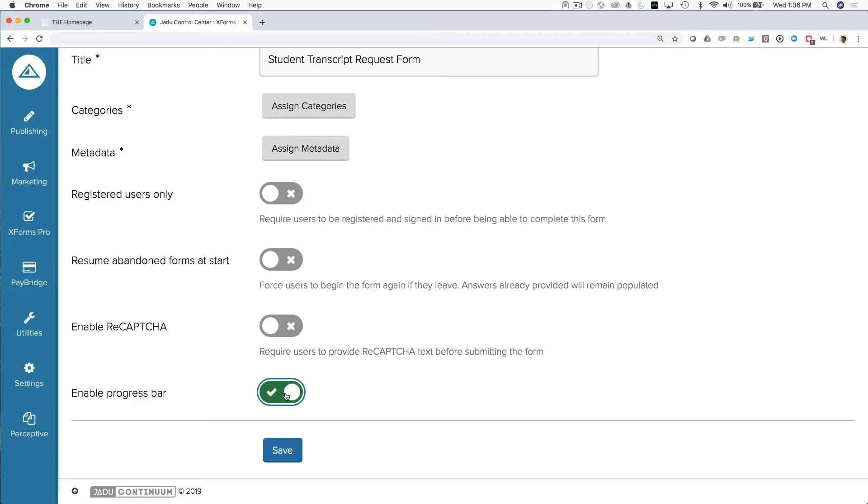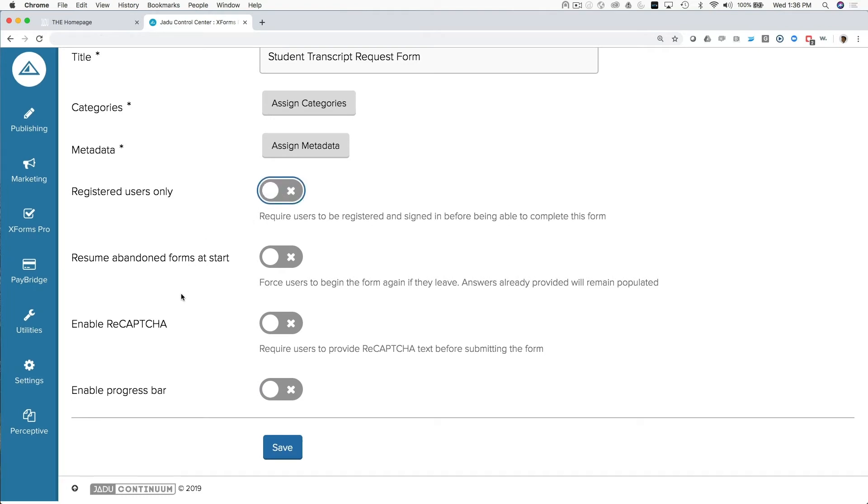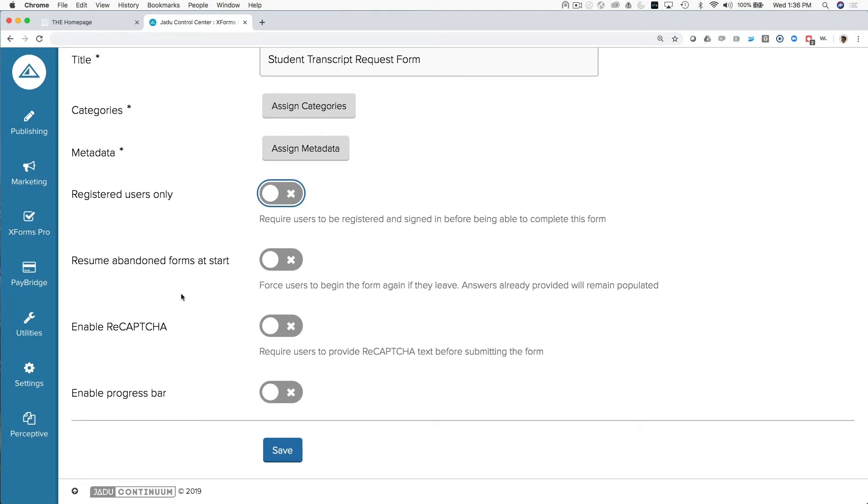Although there's some other things that you might want to enable, like a progress bar, or if you want users that are not currently signed in to be prompted to sign in before they're able to fill in this form, those are things that you can enable here at the initial setup.